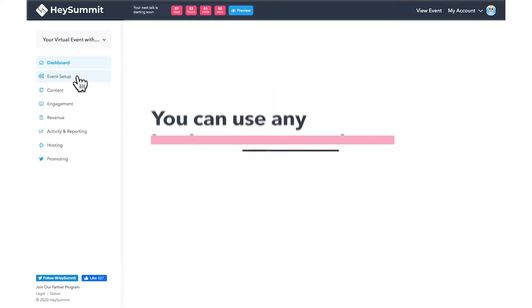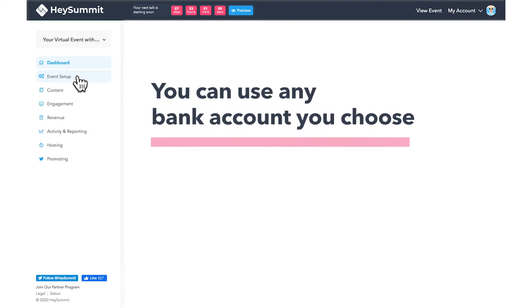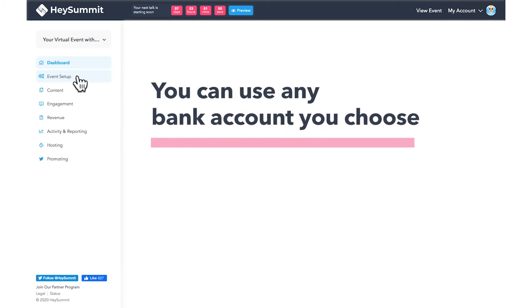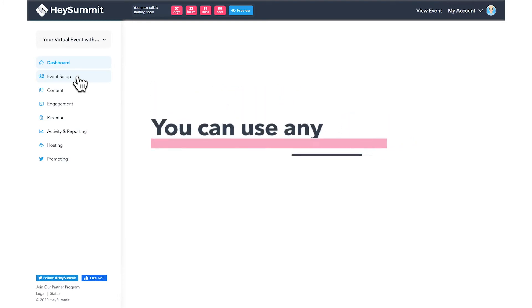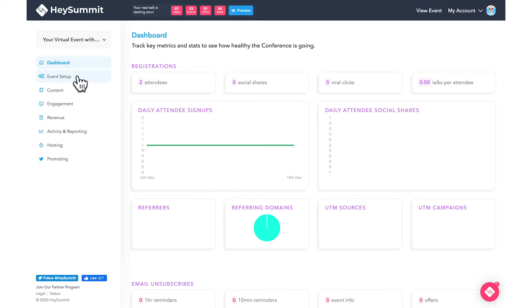This doesn't mean you need to set up a TransferWise account. You can use any bank account of your choice. Let's show you how to set this up from start to finish.